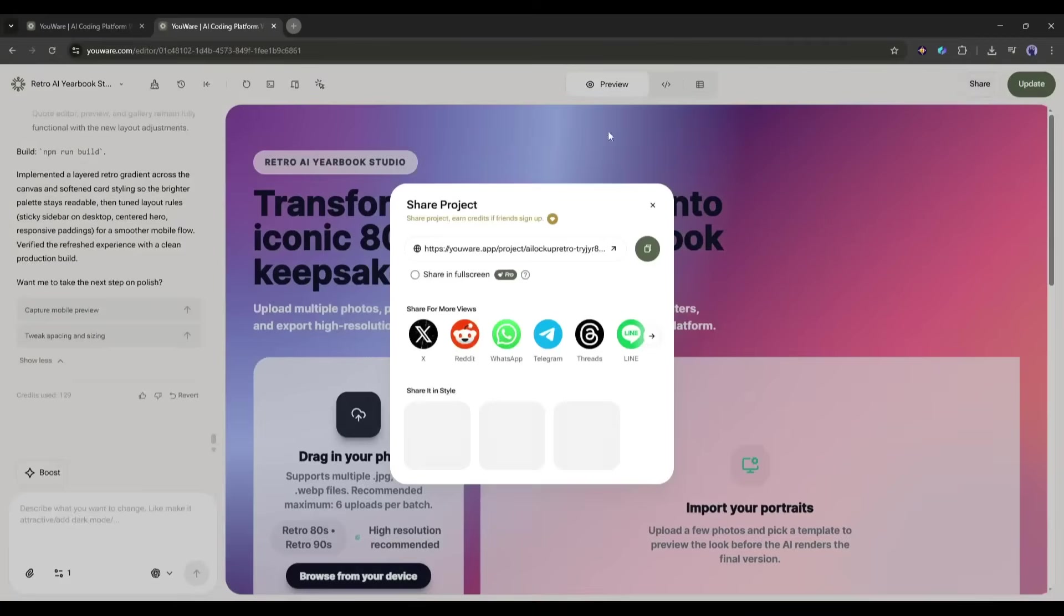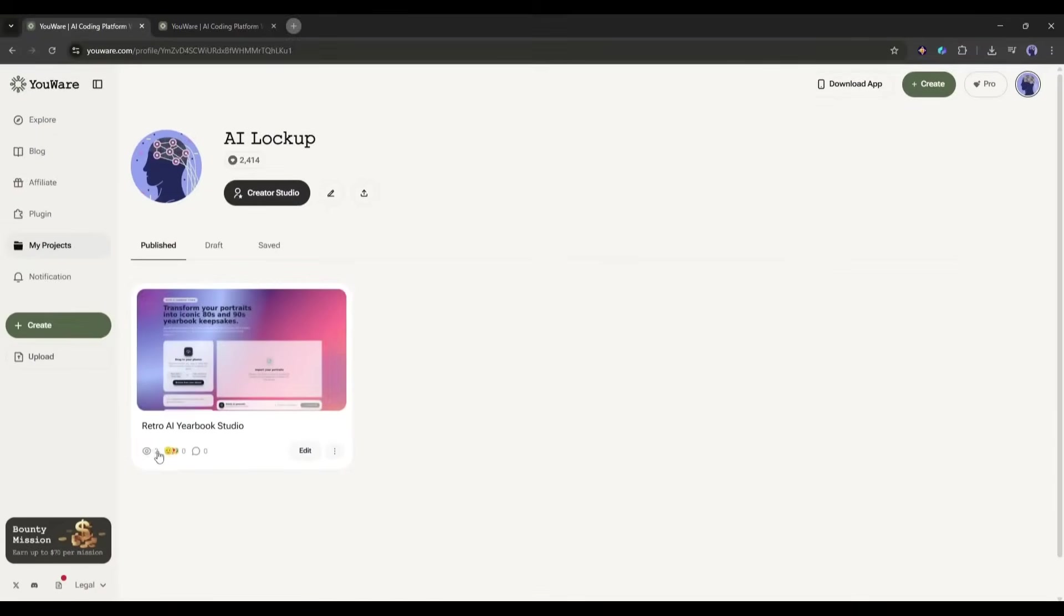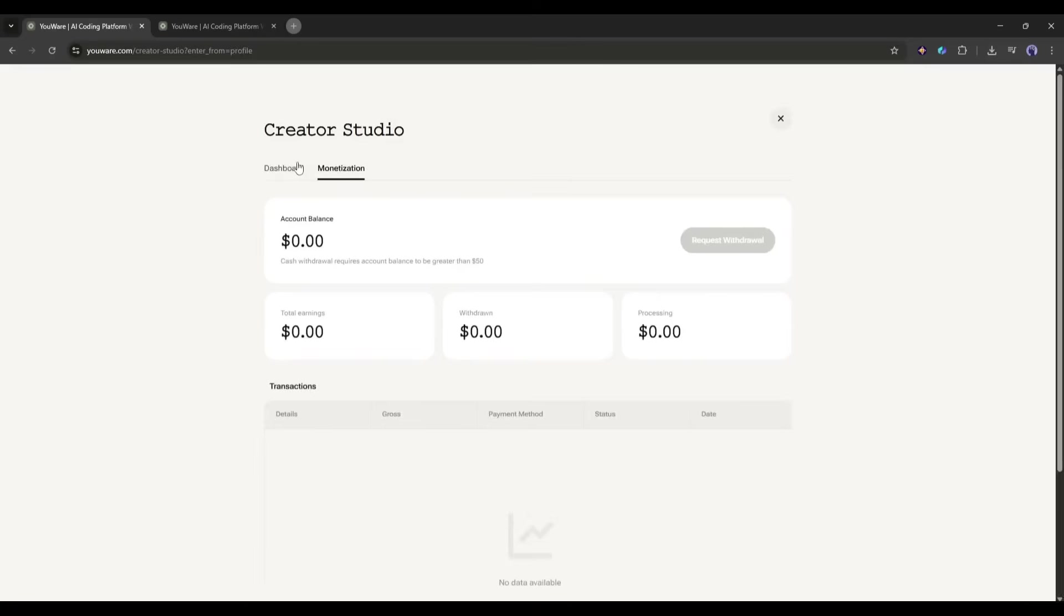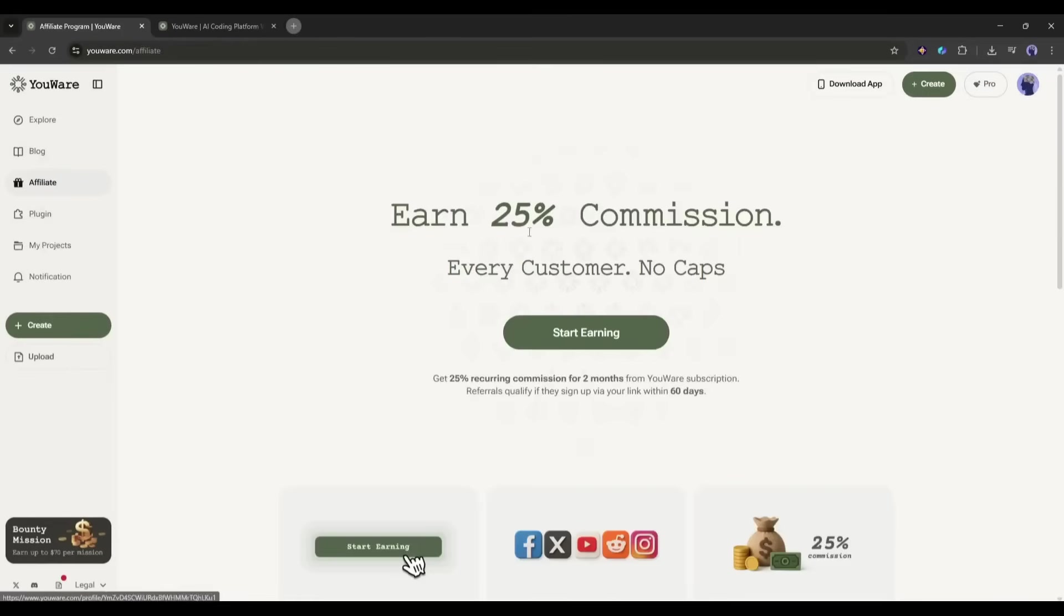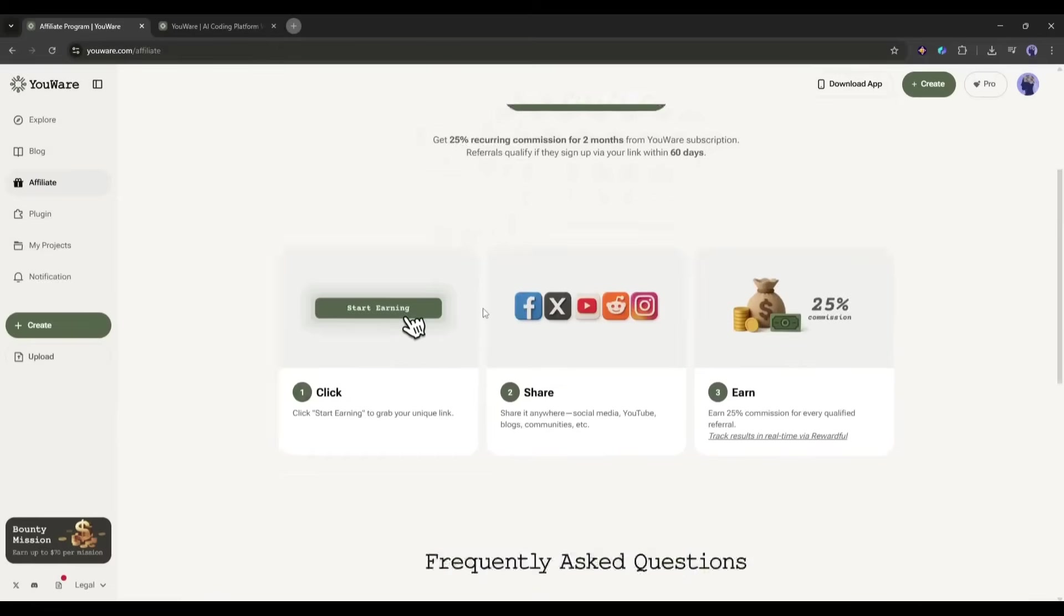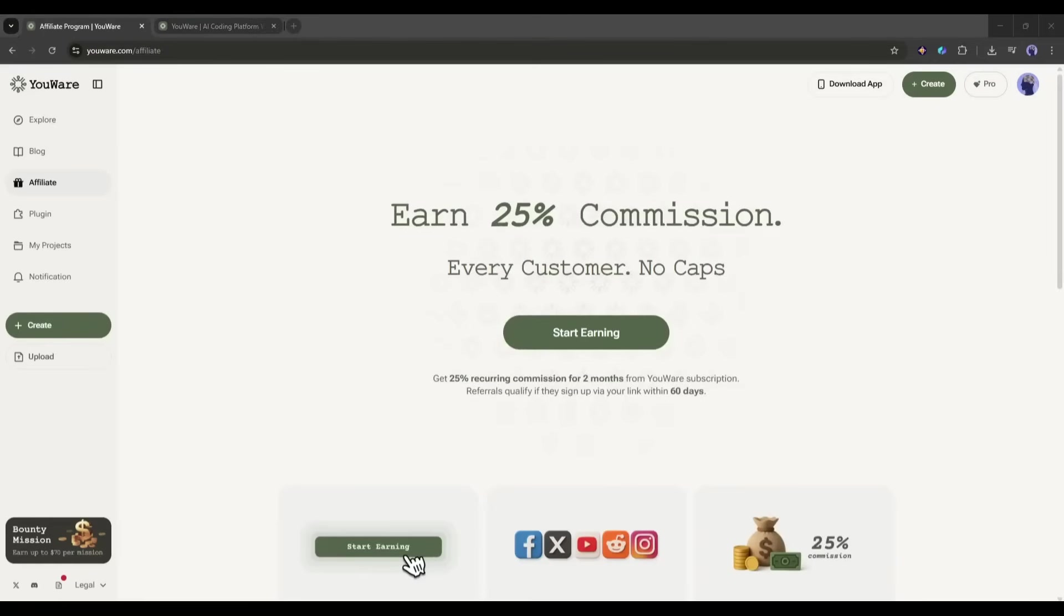Now, remember when I mentioned you can earn money from your projects? Here's how that works. When you share your project and people use it, you earn credits. You can see this by clicking on the share button. It shows you how many people have viewed and used your project. YouWear has this whole Creator Studio dashboard, where you can track your earnings. The more people engage with your projects, the more you earn. And they also have an affiliate program, where you can earn 25% commission by referring people to the platform. I'll drop that link in the description too. So, not only are you building cool stuff and learning, but you're potentially making money while doing it.